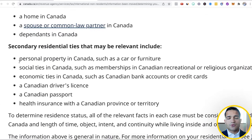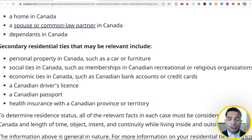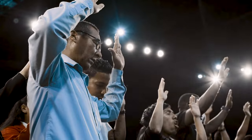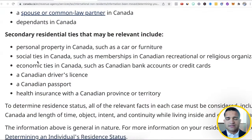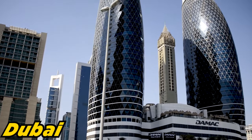You also have secondary ties: personal property in Canada like a car or furniture — even a sofa, a car, a dog — can get you tagged as a tax resident. Social ties such as memberships in recreational or religious organizations also count; you could still be tagged as tax resident even if you haven't attended in years. Economic ties like bank accounts or credit cards mean you should close all your accounts and avoid high balances in Canadian banks when leaving. Also cancel your Canadian driver's license, Canadian passport ties, and provincial health insurance. When you set up in Dubai, follow all of these steps so you're not tagged as a tax resident of Canada.